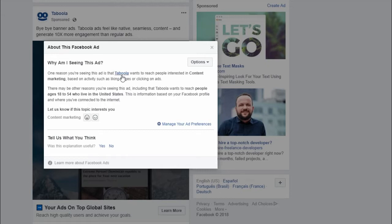In this case, Taboola wants to reach people interested in content marketing based on activities such as liking pages or clicking on ads. Content marketing is something that I do, so they're definitely targeting me for the right reasons. As you can see, they're targeting people from the ages of 18 to 54 who live in the United States.